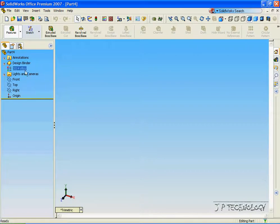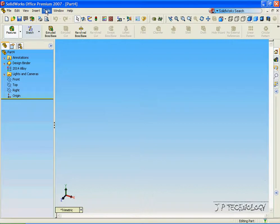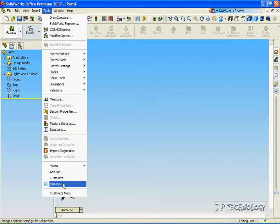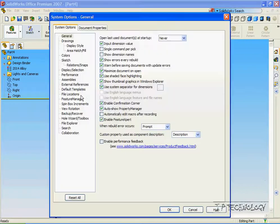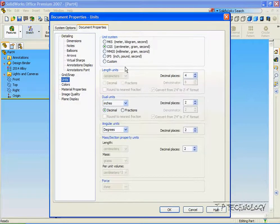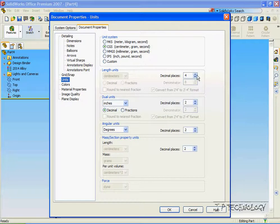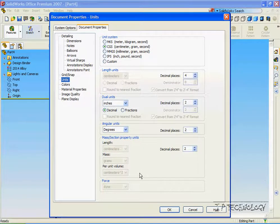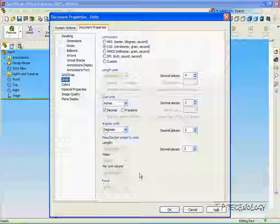And now we have the 2014 alloy as our material. And if we look in Tools, Options, we can see that the unit standards is in centimeters and to 4 decimal places. So we've successfully created a part template within SolidWorks. This concludes our tutorial of how to create a part template within SolidWorks.